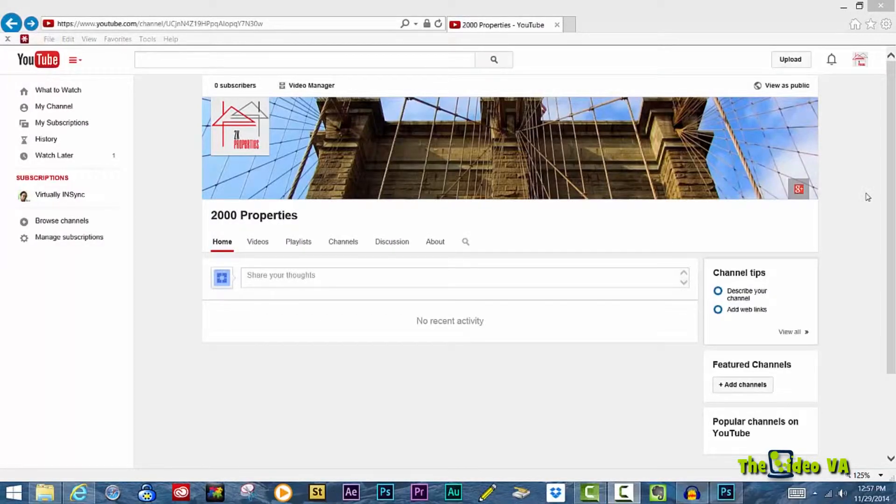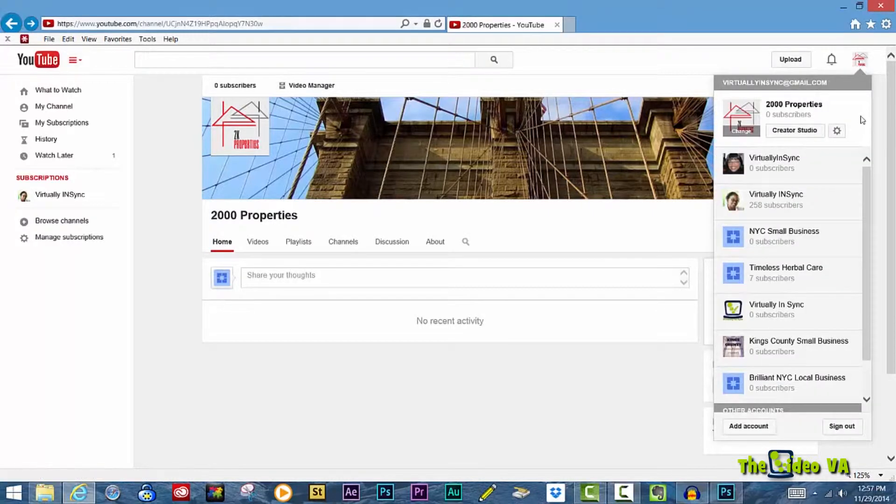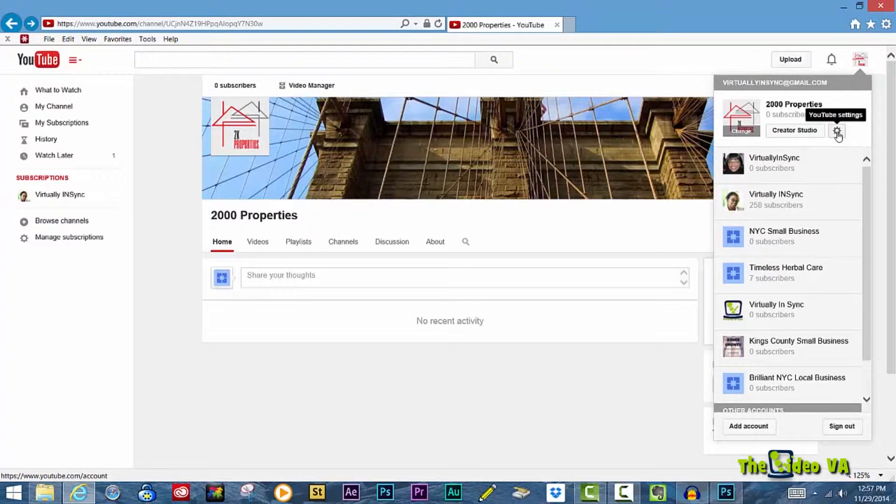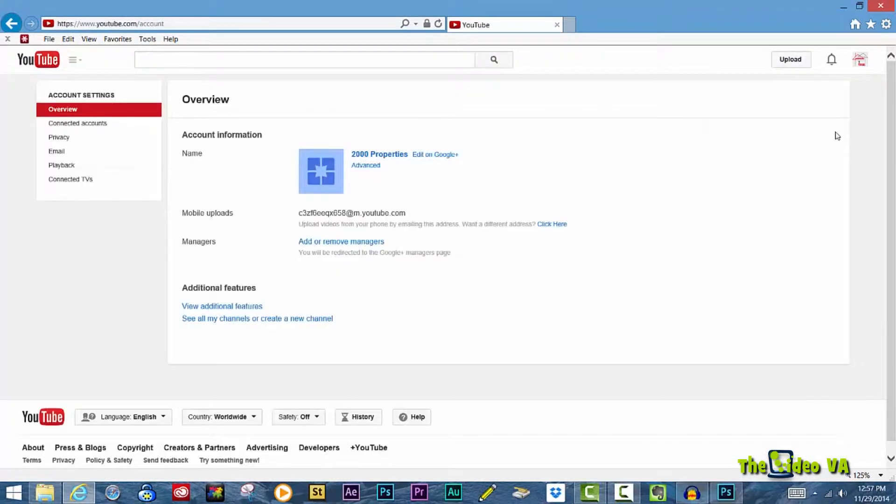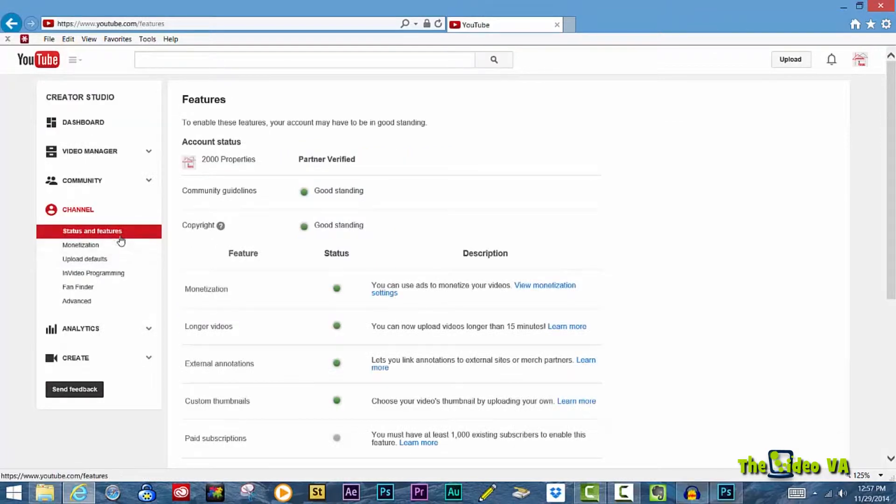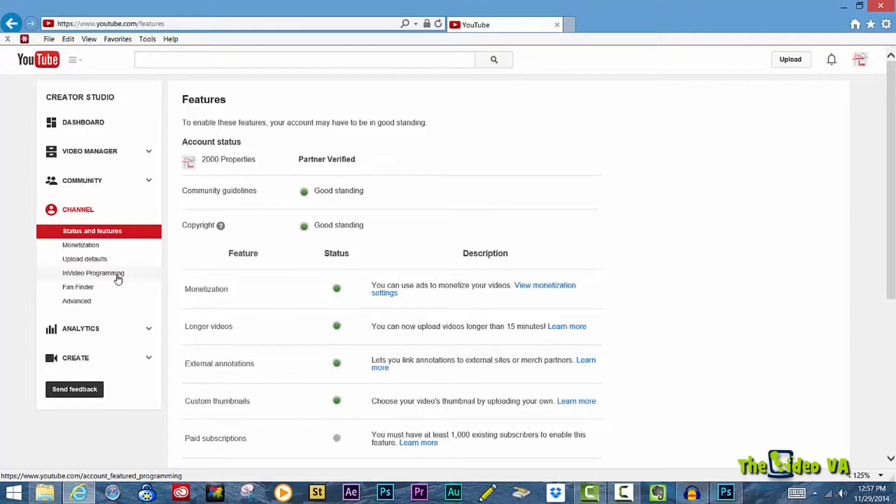In order to get to the in-video programming feature, click on your icon in the upper right corner, select your YouTube settings icon. On the Overview page, go to View Additional Features, and under Channel, scroll down to In Video Programming.